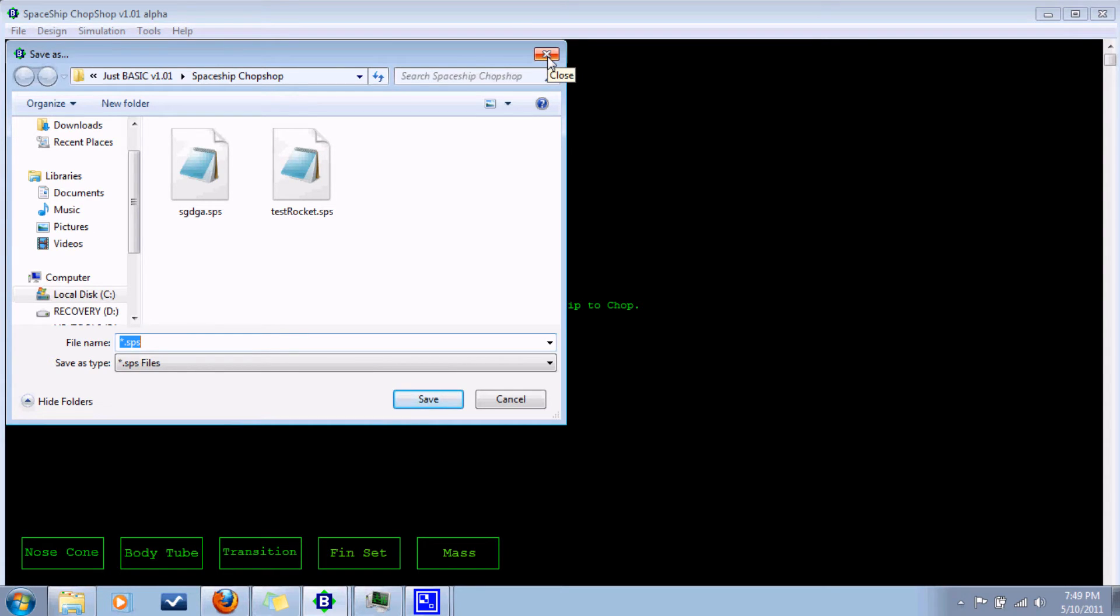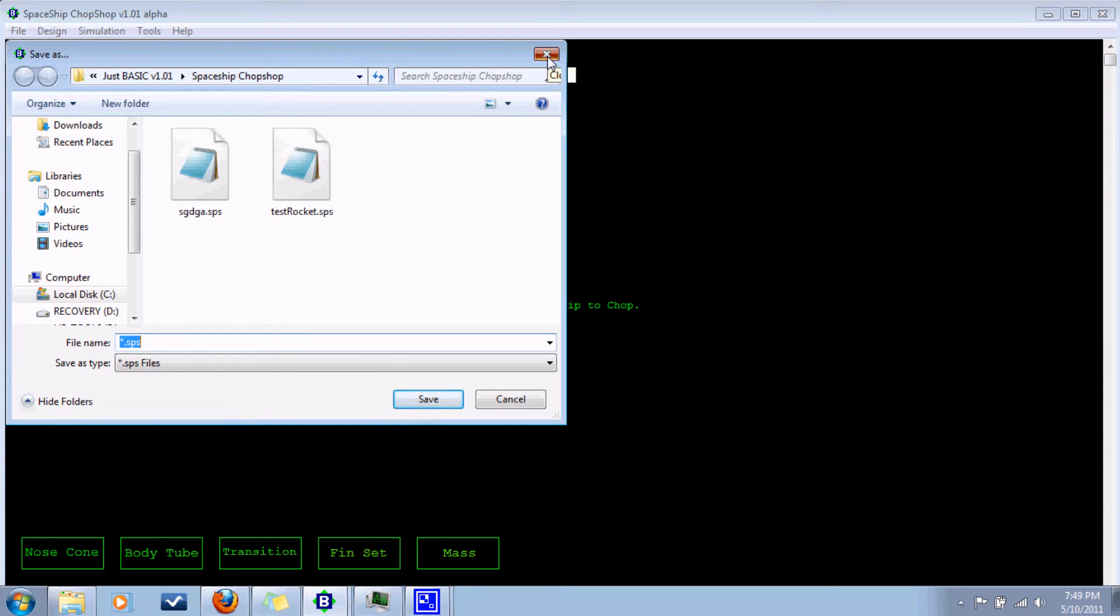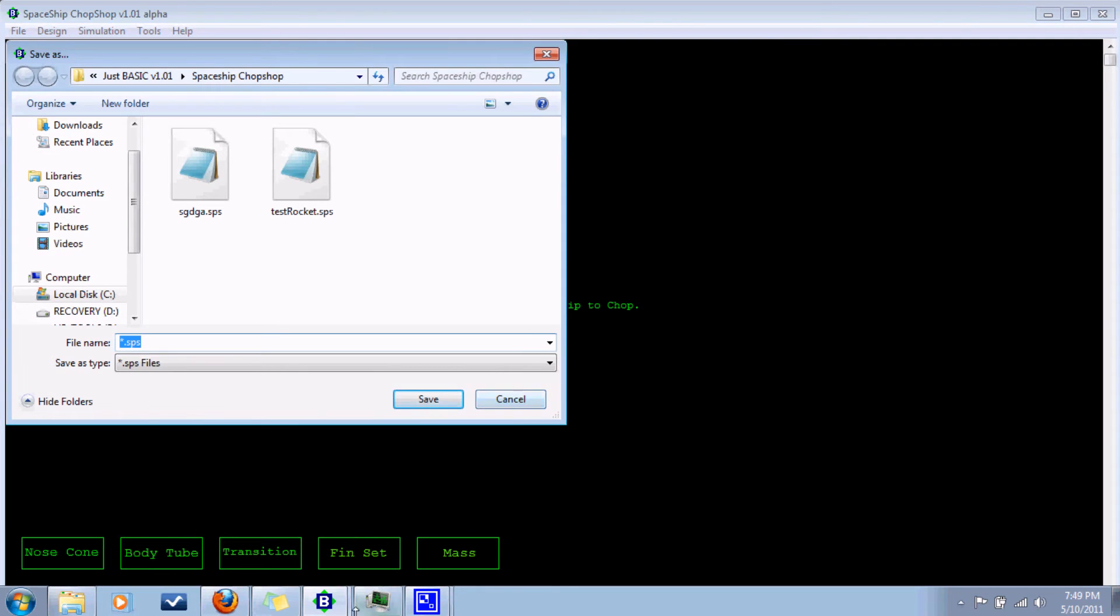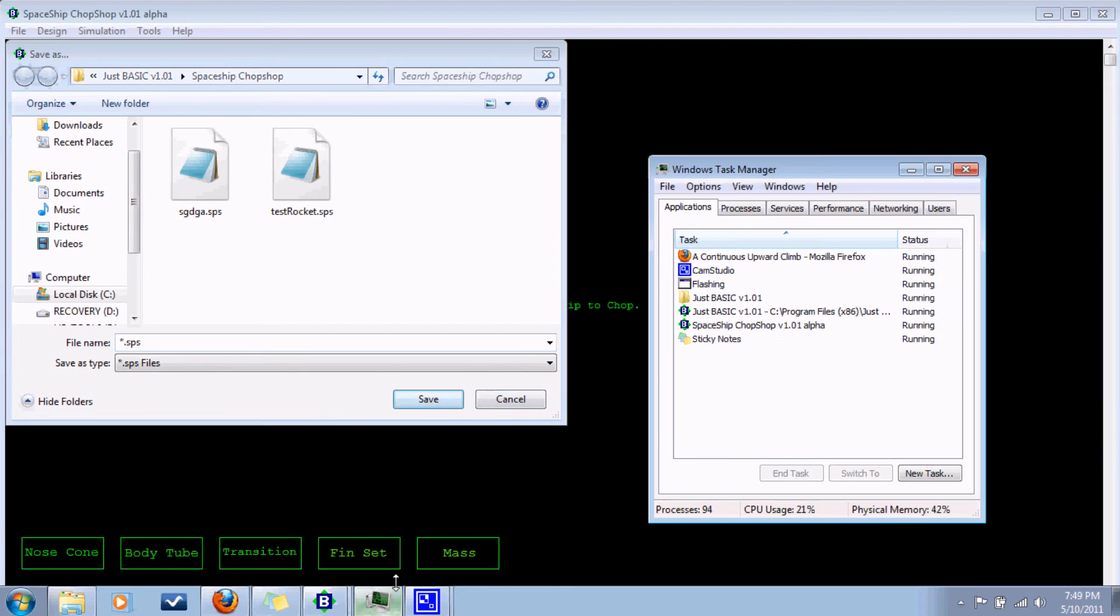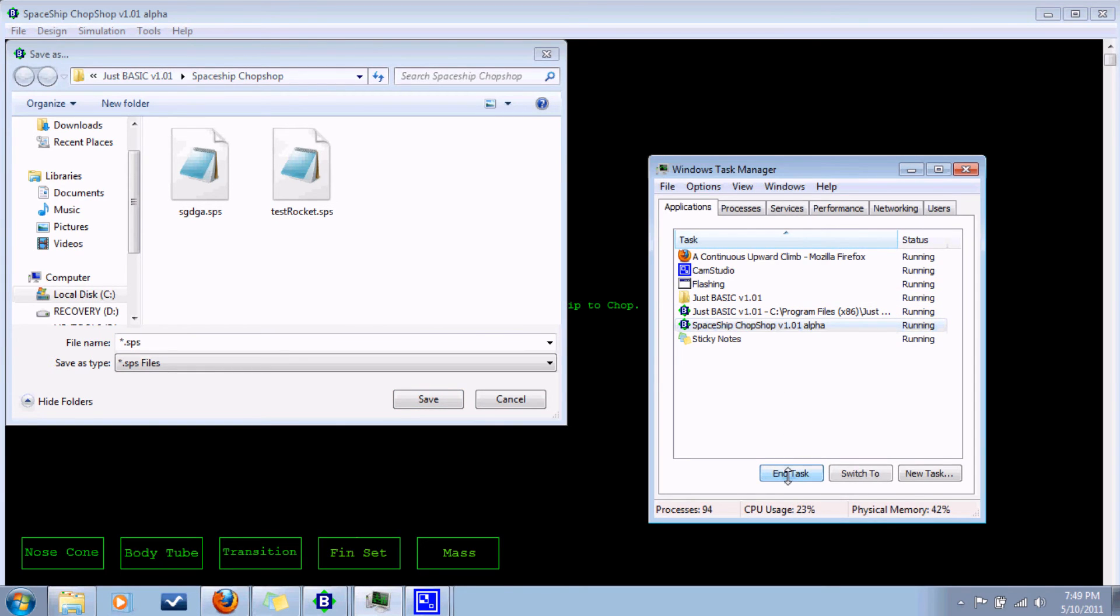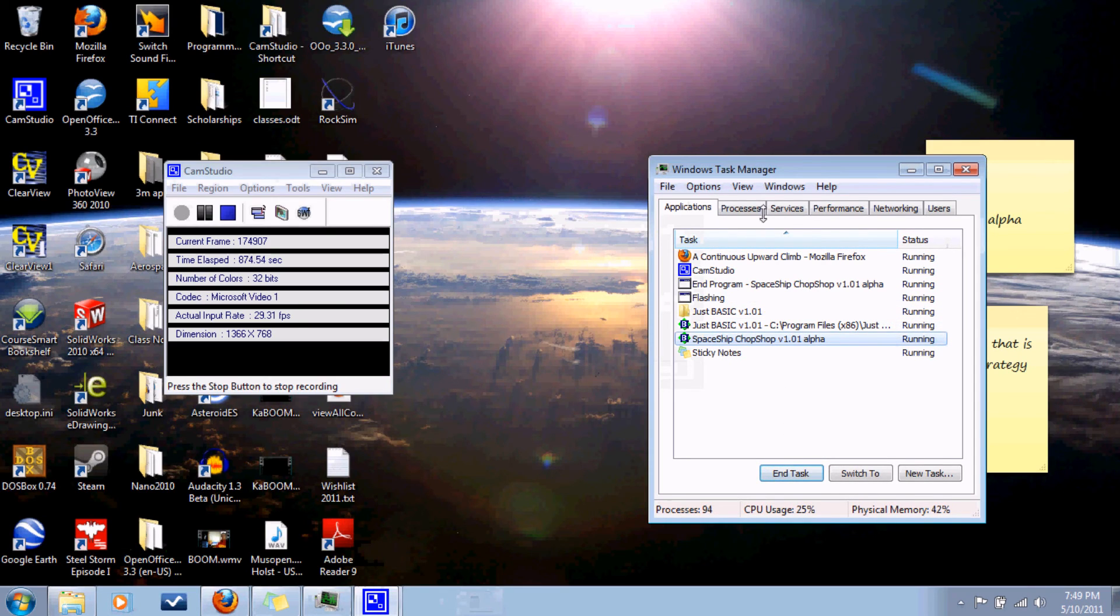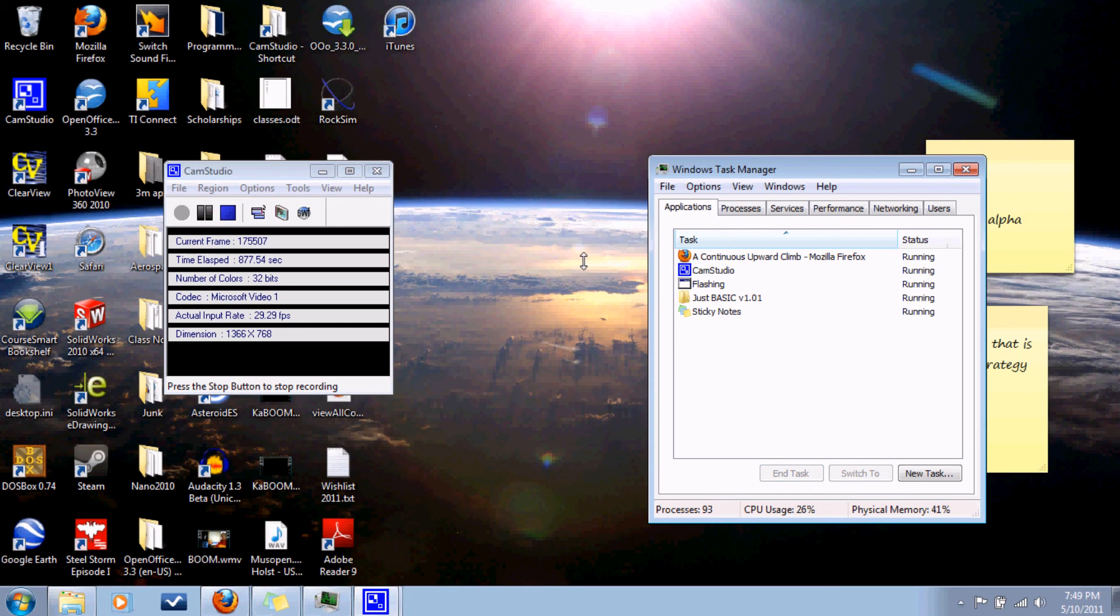Oops. Oh well. It's a work in progress, as I said. And the program. Well, that was that for input and output files. So long, folks, and see you next time.